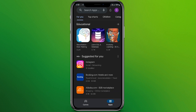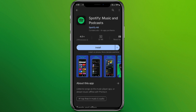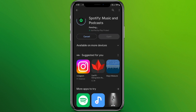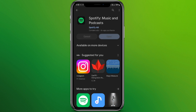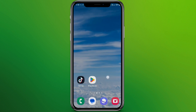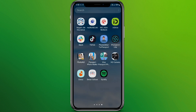Now we need to search for Spotify in the search bar. This is the app. We need to simply click on the Install option. Now we need to wait till the installation process completes. We are done — you can simply open it here, or we can see the app over here.